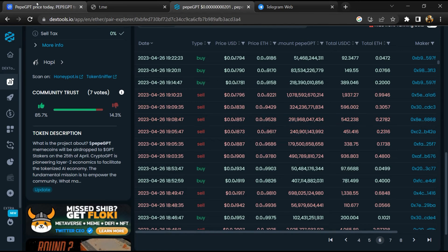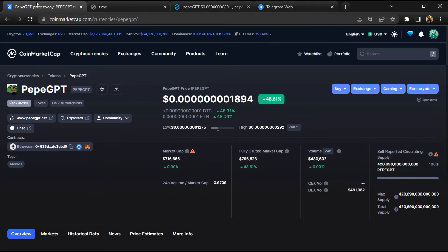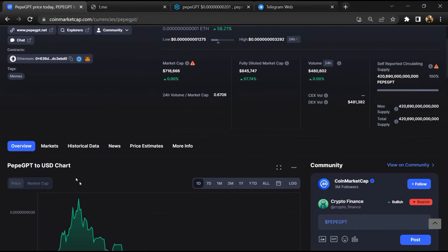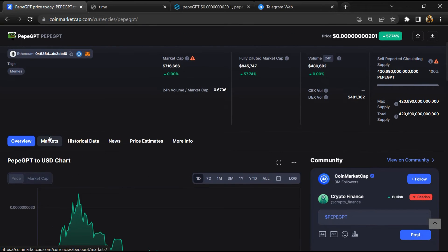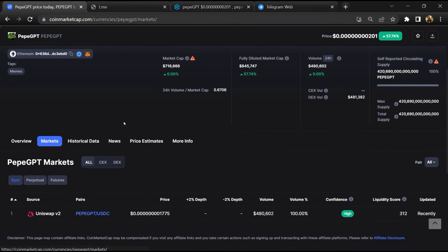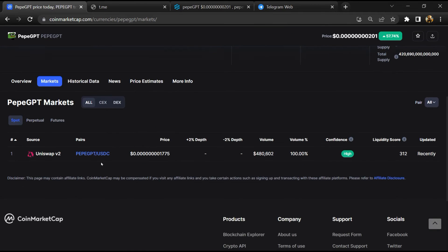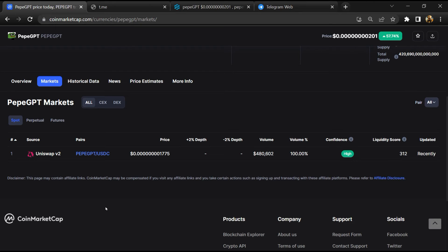After that, go to CoinMarketCap and click on market section. Now here you will check that this token is available or not on popular exchanges like Binance, Coinbase.